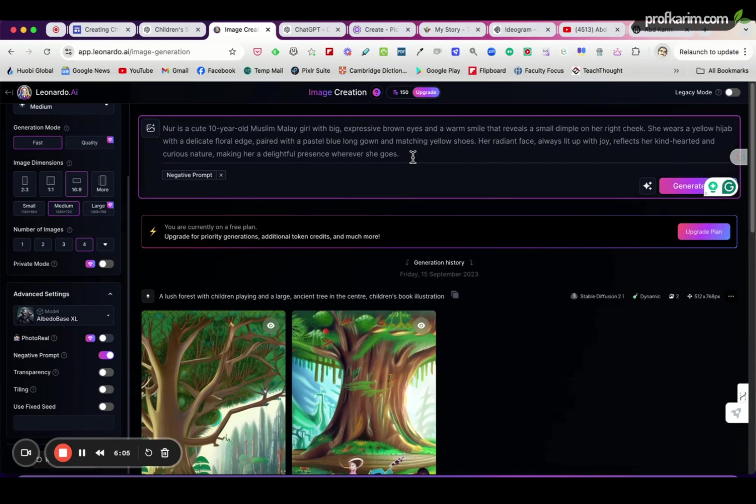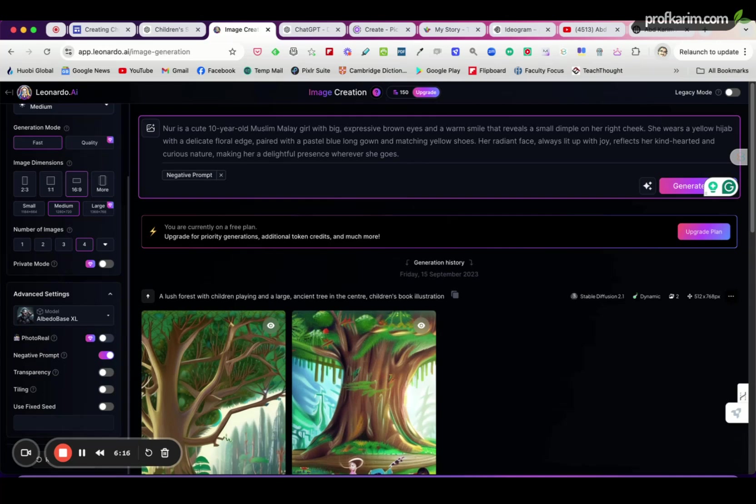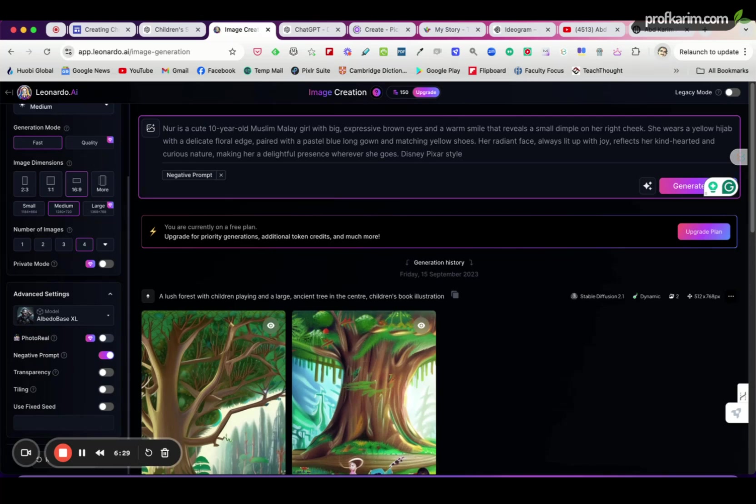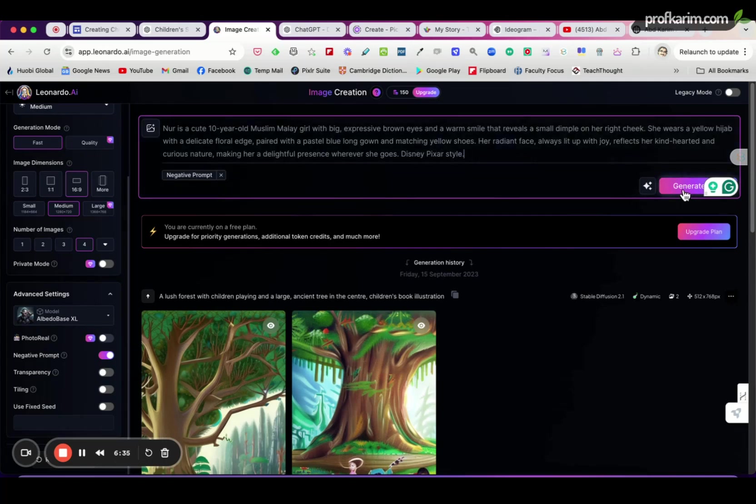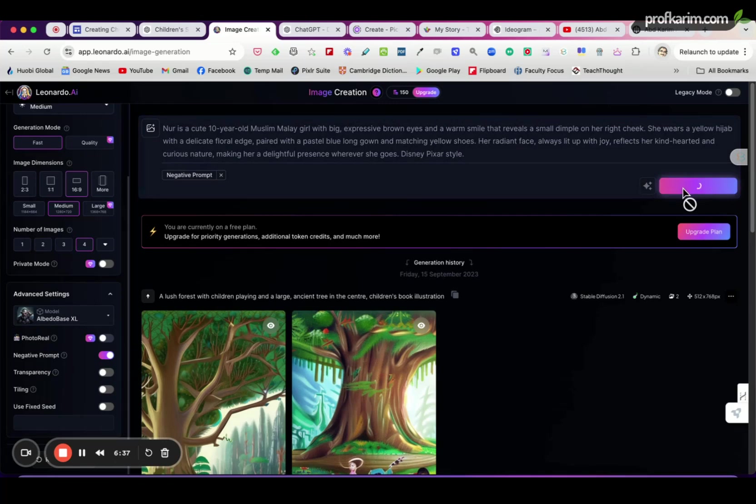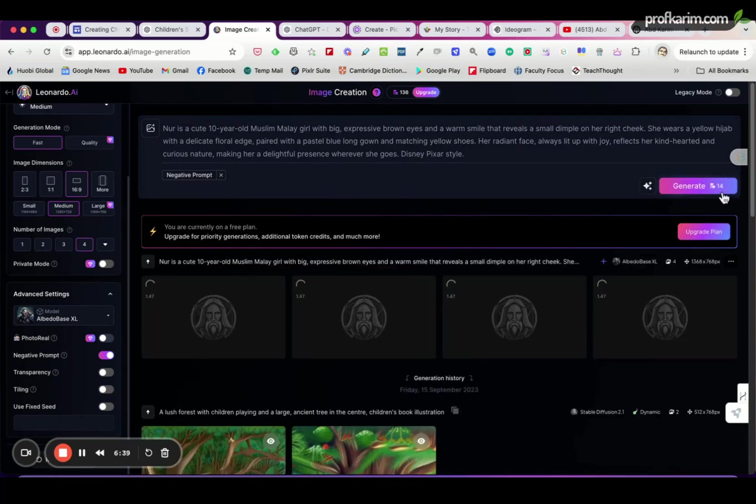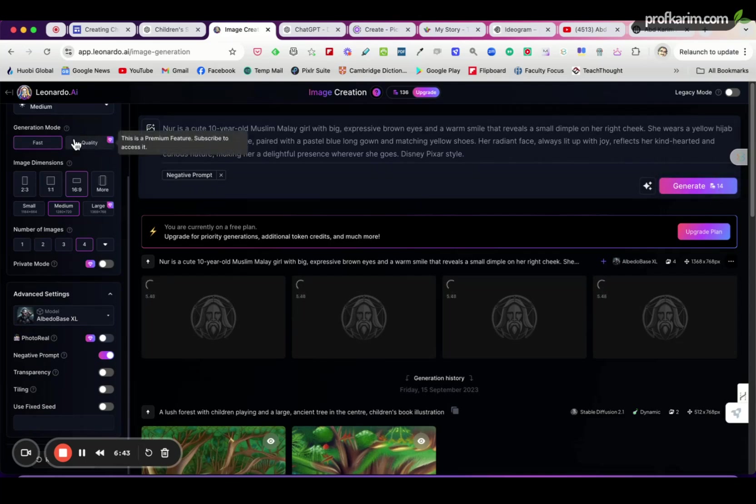So this will be our basic prompt, and then after that we can add on the action, we can add on the environment here, and maybe we can add here the style. So let's say we want to have a Disney Pixar style, which is very popular, but of course you can use watercolor style, crayon style, and many other styles available. Okay, so we are ready to generate now. It takes 14 points as you can see, 14 credits will be deducted from 150 starting credits.